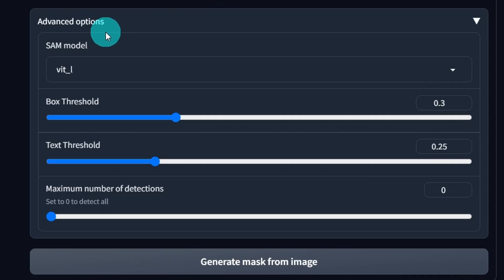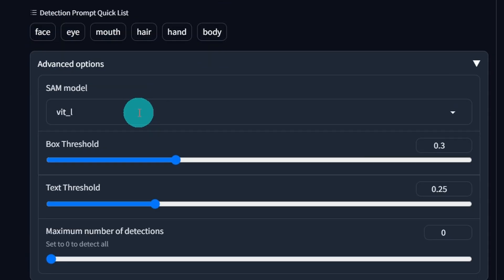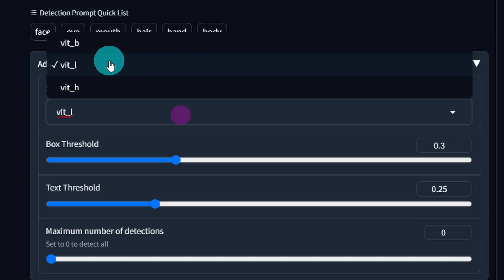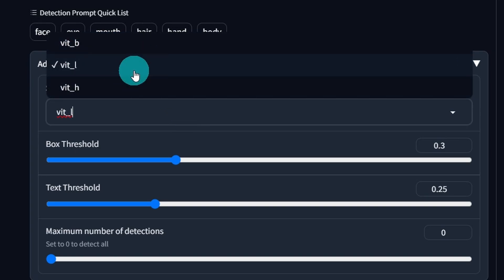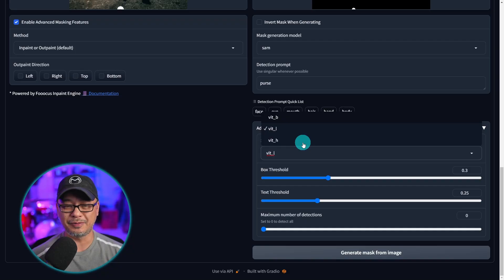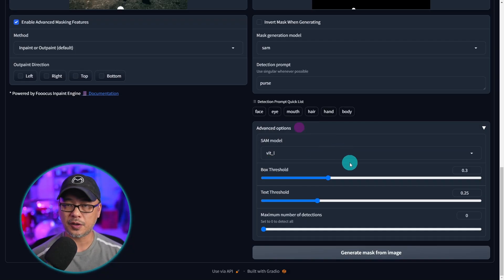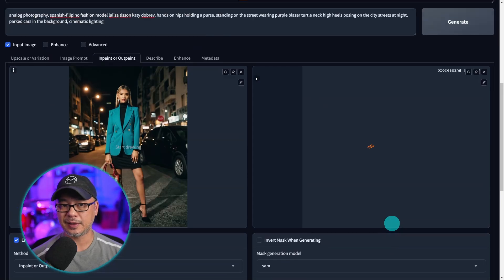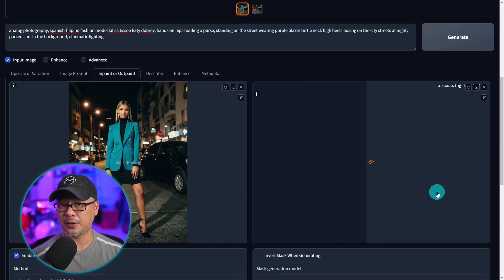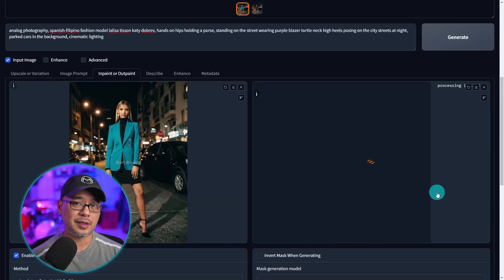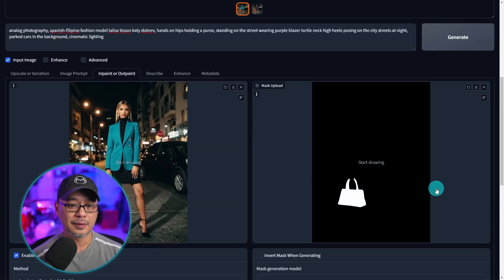Now if we go further down you see that there are some advanced options available. The SAM model comes in three types. B for base, L for large, and H for huge. Out of all of these three I use large most of the time. As you see it doesn't take very long to generate the mask.